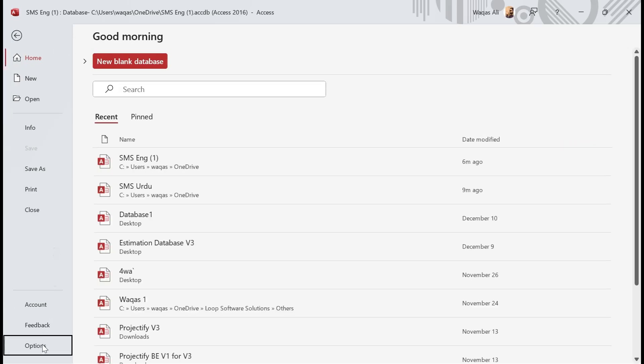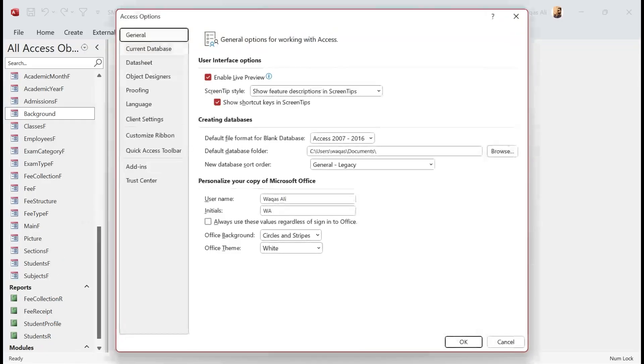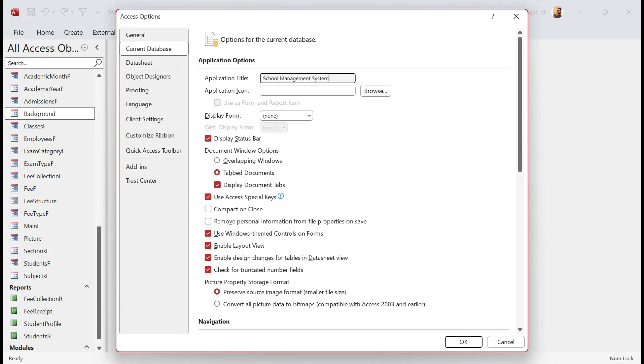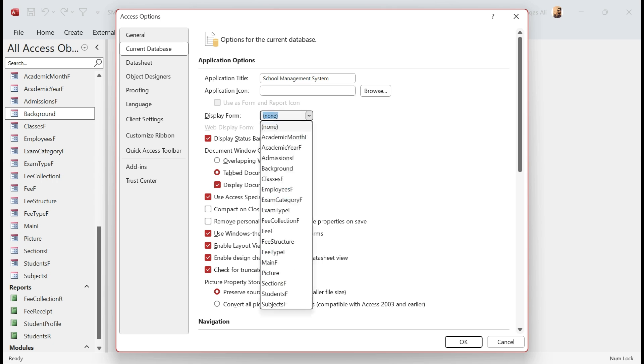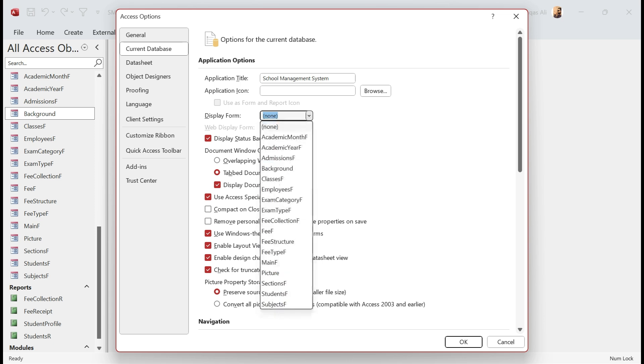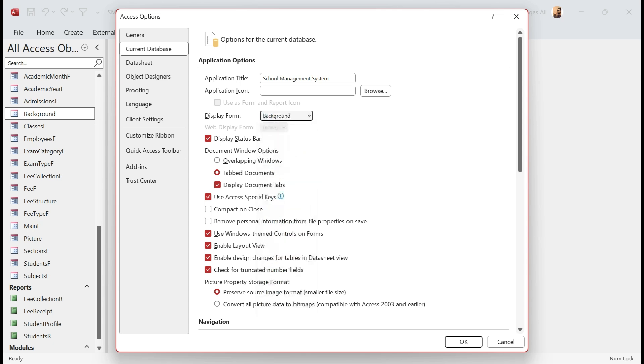Let's close that. Now we go to File, we go to Options, and we go to Current Database. We come here and give a name to the application: School Management System. If you have an icon you can give an icon as well. Right now I don't have it. Display form: now from here we will choose. What's the purpose of this? The purpose of this is which form you want me to open by default when the user double-clicks on the icon and opens the application. Which form should appear? That's what we are going to determine here. So I want Background form to be opened by default. We don't want to see any layout view or datasheet view, so we remove it.